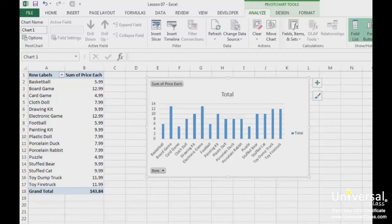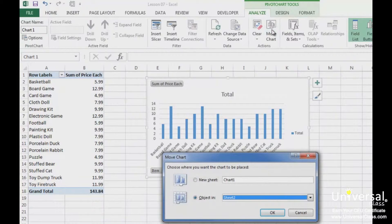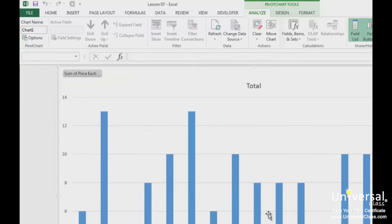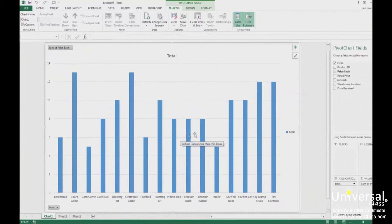To do this, go to the Analyse tab under the Pivot Chart Tools and click the Move Chart button. You'll then see the Move Chart dialog box. Put a check beside New Sheet, then enter the name for the new sheet, and click OK. The chart then appears in its own worksheet and takes up the full screen.